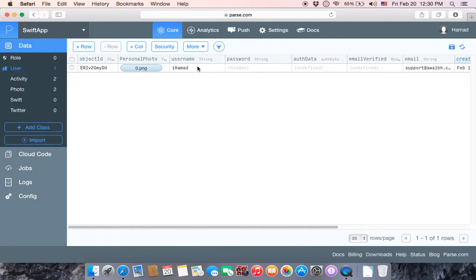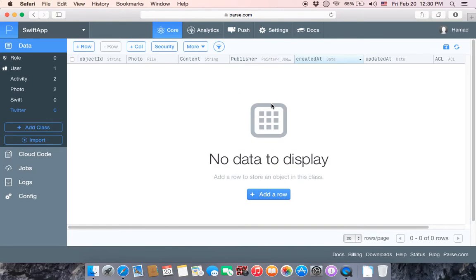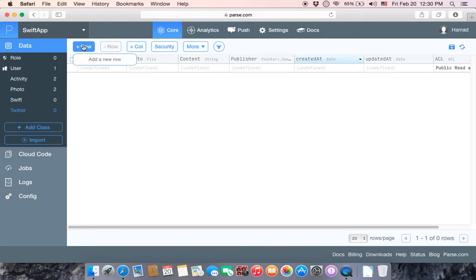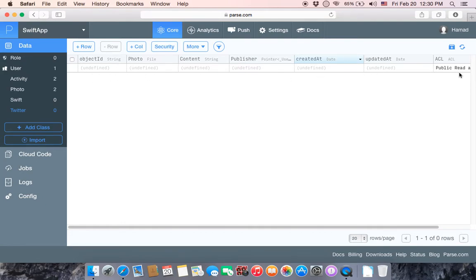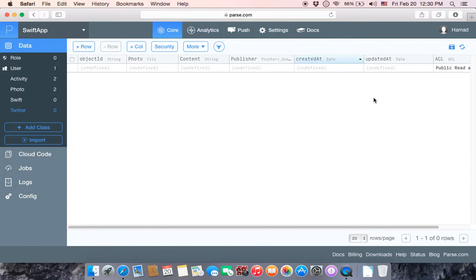Specifically to username of type String, so when we call this user it will retrieve the username text. If you want to add a row, click here. As you can see nothing is in it yet — just the ACL, which is the permission controlling which users can read, write, or make it private.